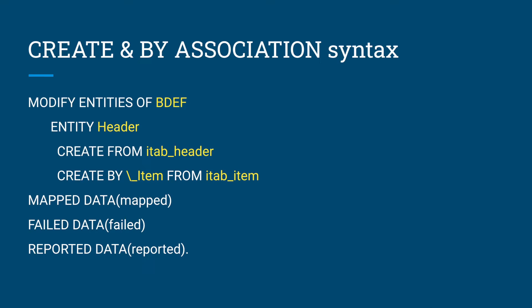Create EML helps to create new BO instance data. Create by association EML will help to create associated BO instance data. Let's see the syntax here. We have to use modify entities. Modify denotes anything like create request, update request, delete request. Here we're going to talk about only create.